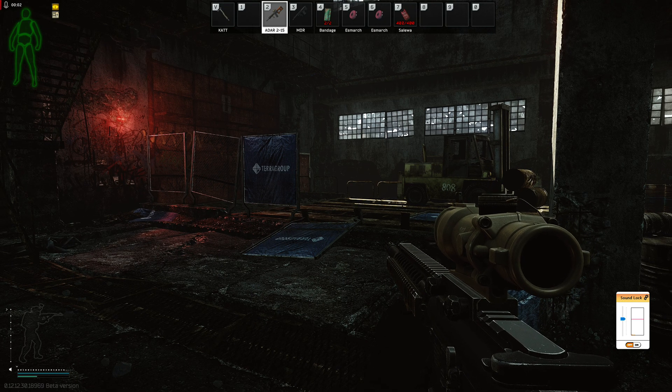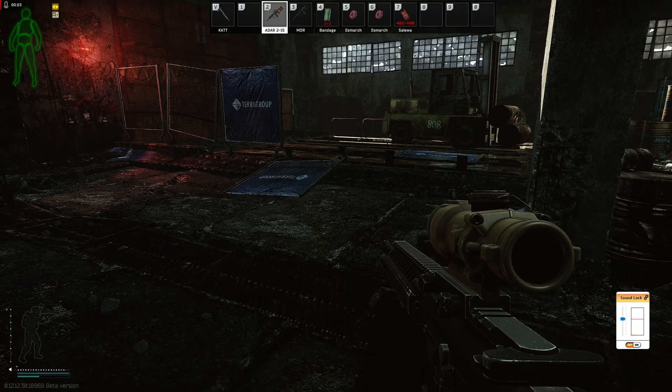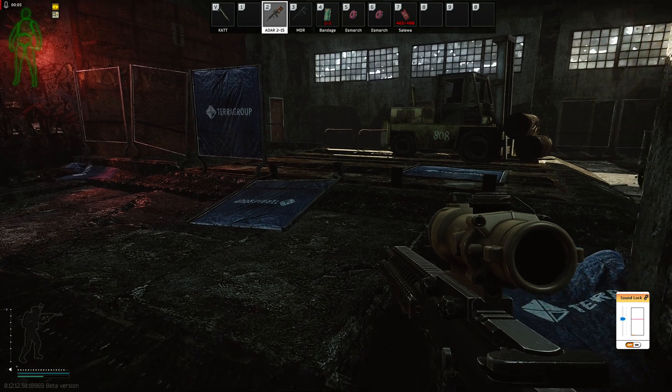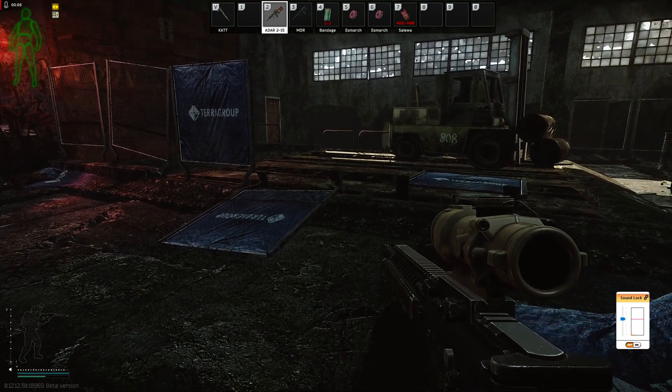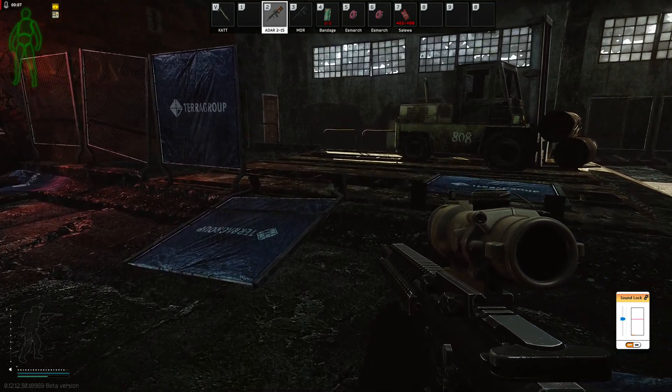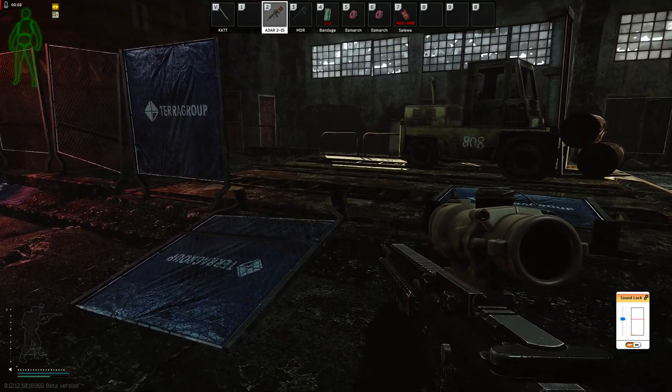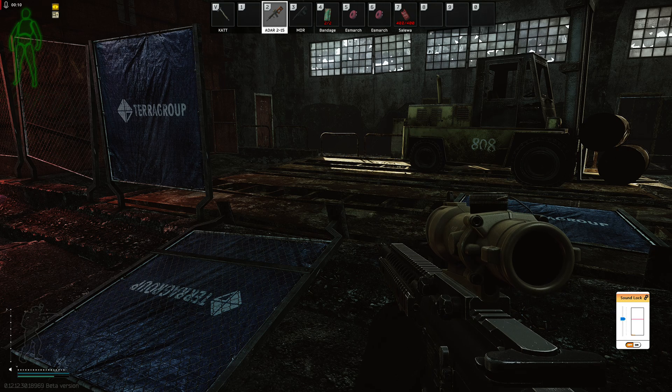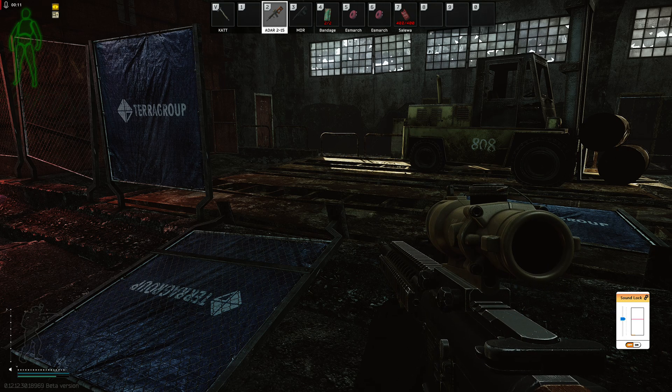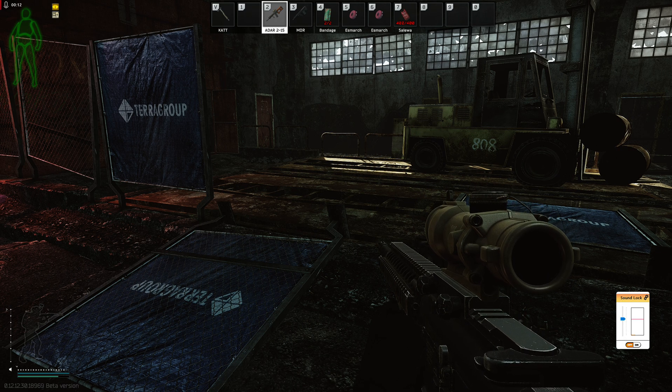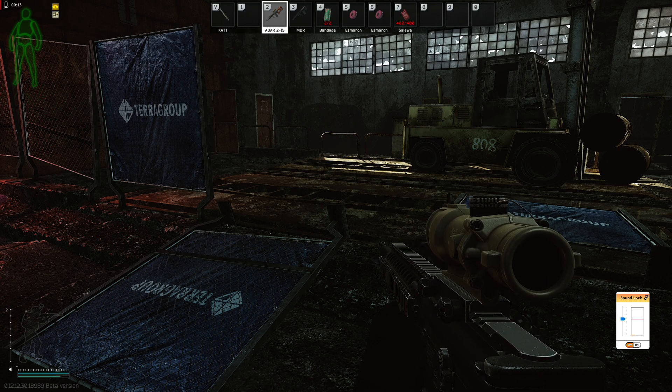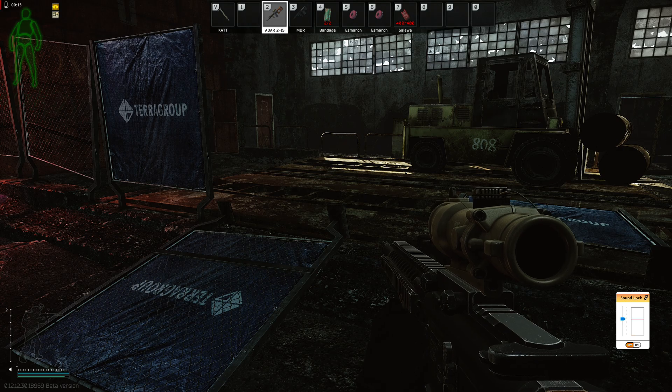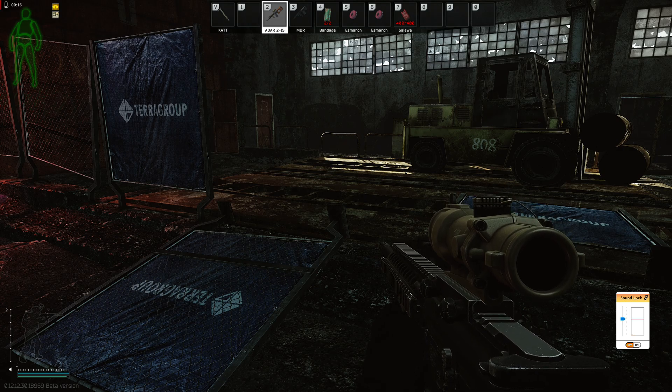Hey, what's up everyone? I want to show you how to set up an app called SoundLock so that you can use it with Escape from Tarkov and hopefully save your hearing a little bit.